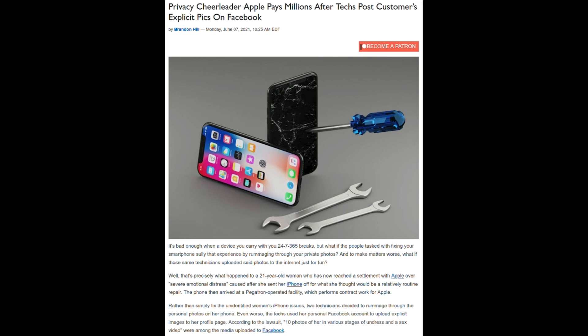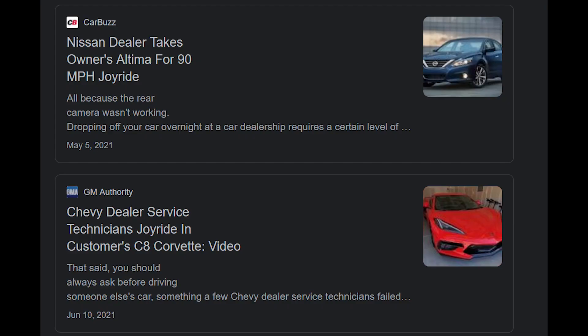Right to repair's response is that it can't be trusted by the manufacturer either. There are multiple instances of Apple-authorized repair shops and Apple facilities leaking customers' information. In one egregious case, two employees of an Apple repair shop leaked a woman's private videos onto her Facebook page. Apple was sued and ended up settling for a few million dollars. And there are just as many instances of dealerships taking customers' cars out for joyrides. Customer data is no more vulnerable in a third-party repair shop than it is at a manufacturer's repair shop or an authorized facility.